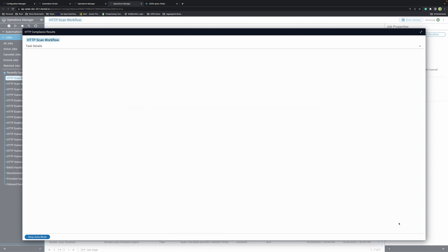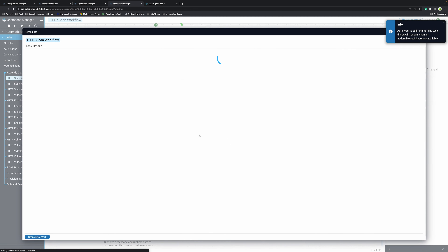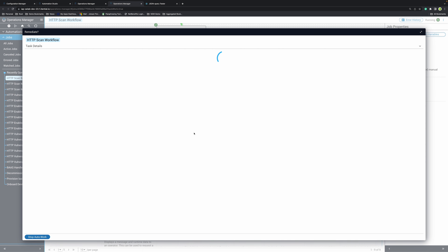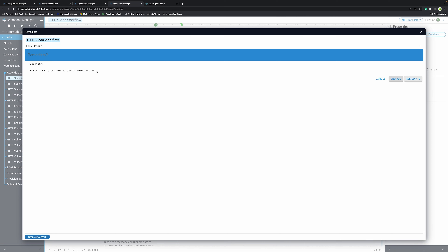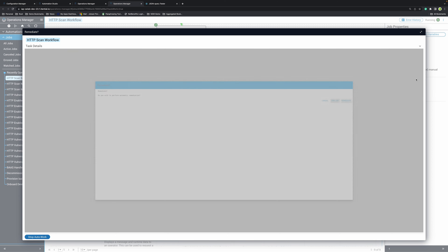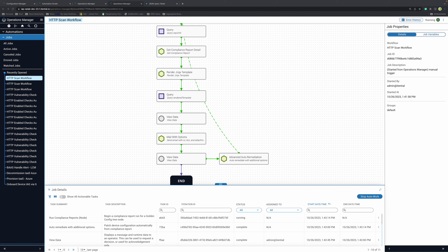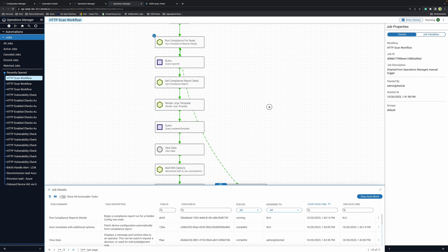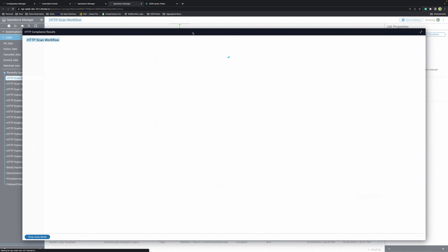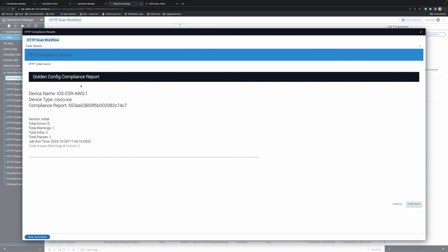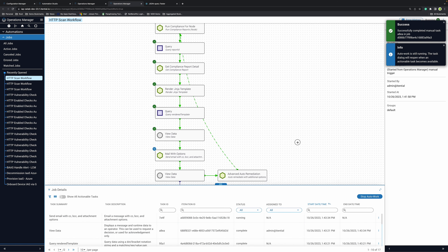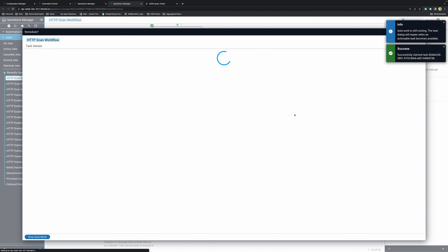I would like to continue. Currently my task is sending an email. Now I actually have the option to perform remediation as we configured the automation — do you wish to perform automatic remediation? Yes, we will say yes, we'll remediate. After remediation, my automation will retry the entire process again, checking for compliance and will let me know the results. Now my device has zero exceptions. Another email for the results.